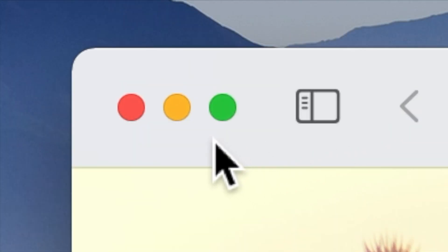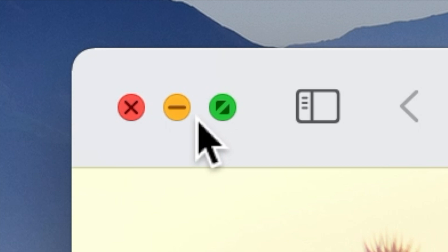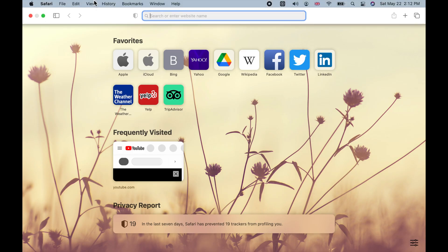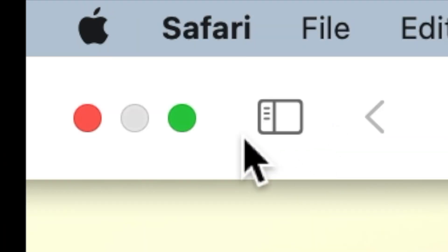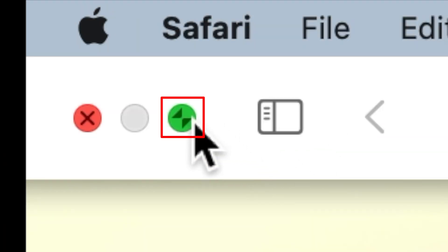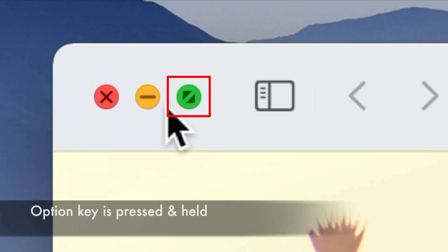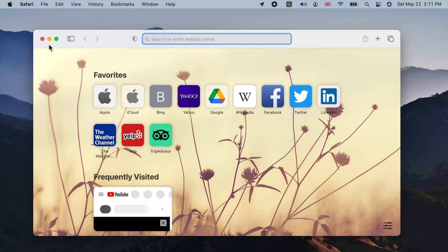When you move your pointer over any of these buttons, different marks appear inside them. The red one gets an X, yellow gets a dash, and green gets two slanted small outward arrows or inward ones in case of full screen windows. You will see a plus sign in the green one if you hold your option key on your keyboard while moving your pointer over it.